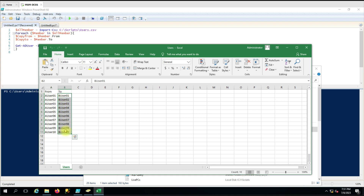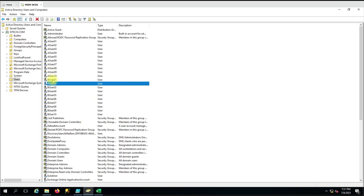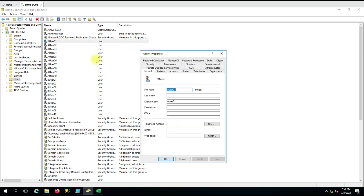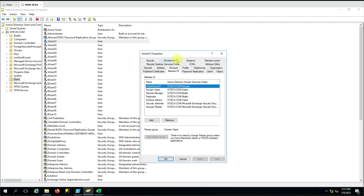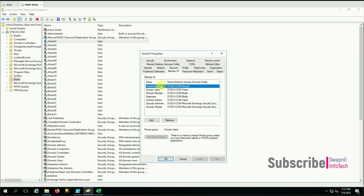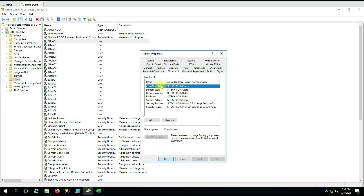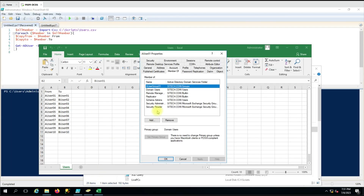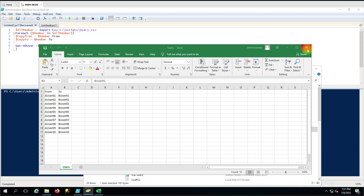Let me show you the groups here in Active Directory. You can see each user has a certain set of group memberships. I have added one extra group to each user to help identify that the same user's membership has been copied. So A_user01 has group01, and the same for the other users.